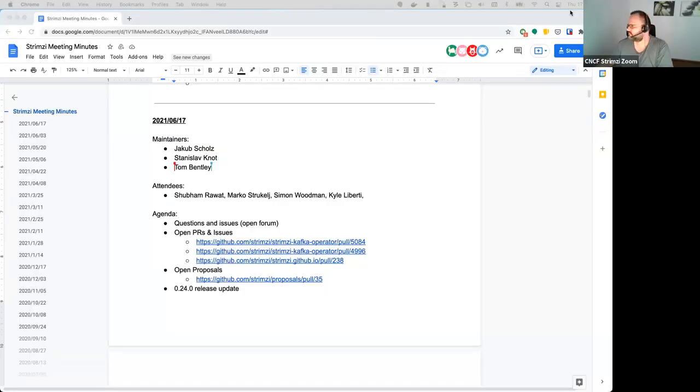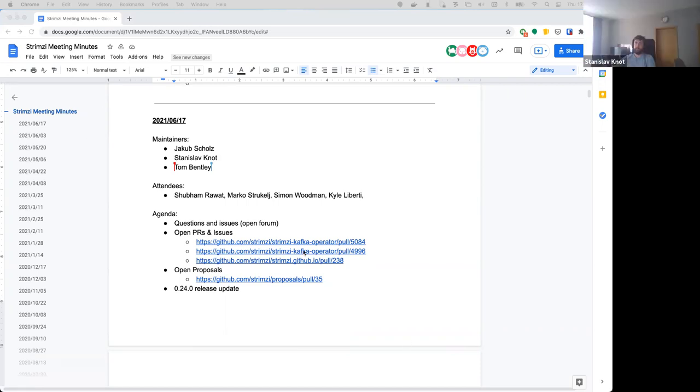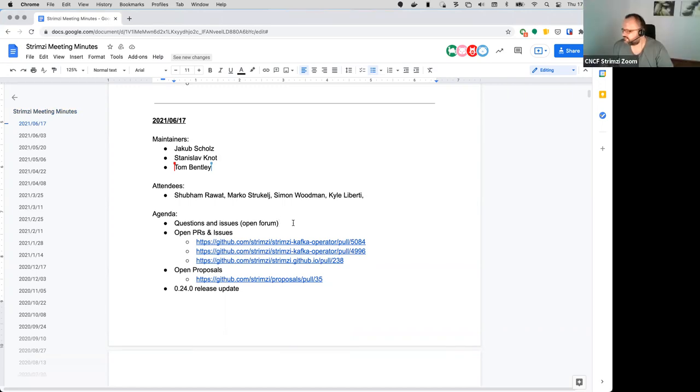Cloud and let me share the screen. So hopefully you should see the meeting minutes now and hopefully you can hear me as well.